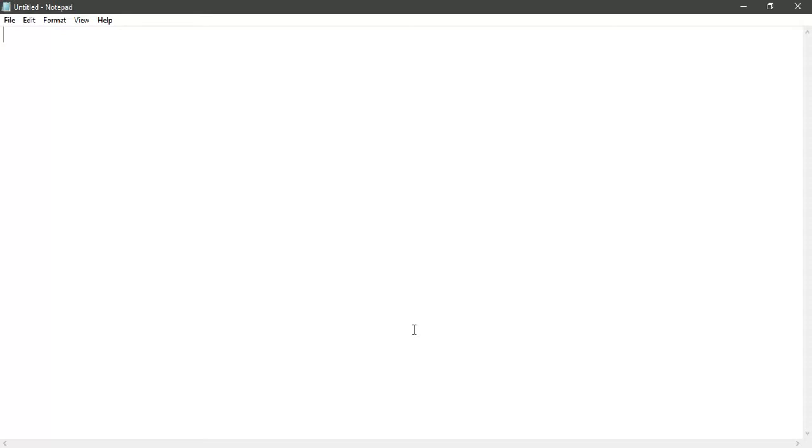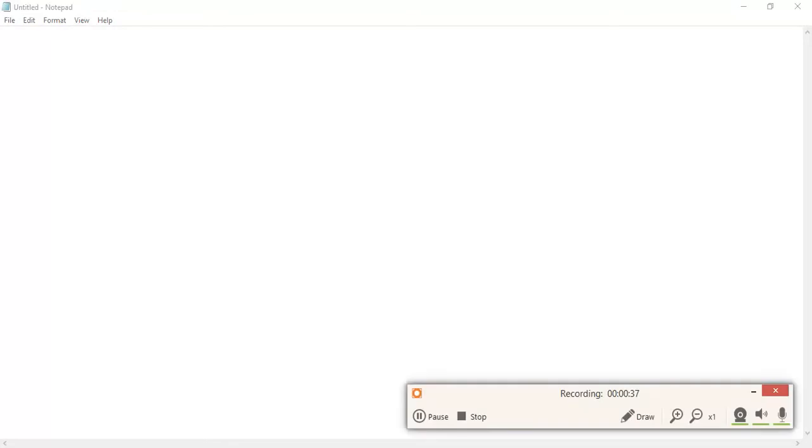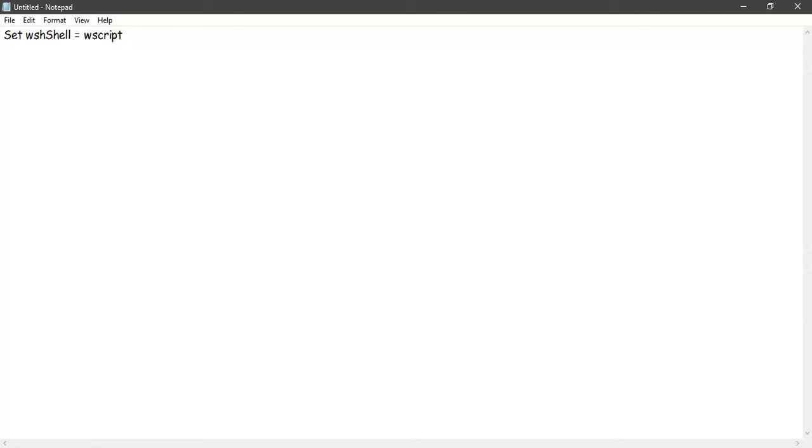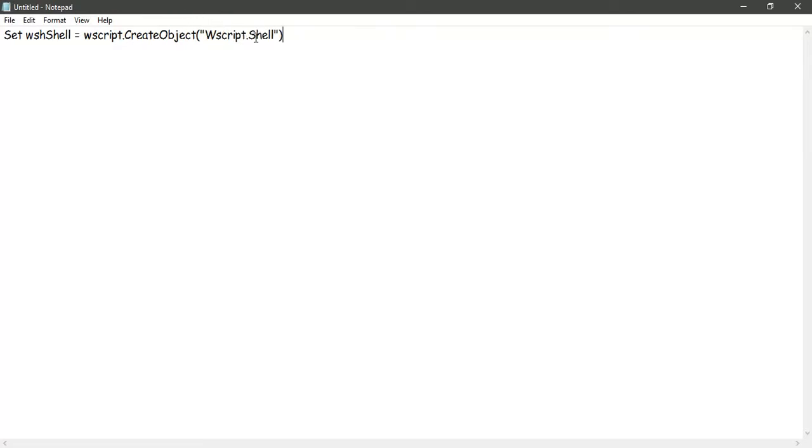Let's get started. Again, I'll be explaining the code as I go on. First we need to create a WScript object. We'll write a variable name called WSH shell which will be our object. It will be an object of WScript, which is the type of Visual Basic script, and we'll call a method called CreateObject. This will create an object of type WScript.Shell.